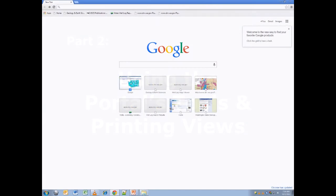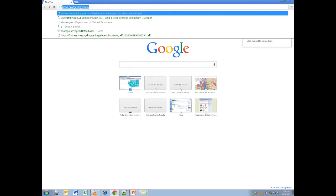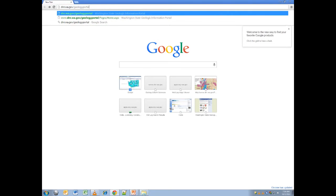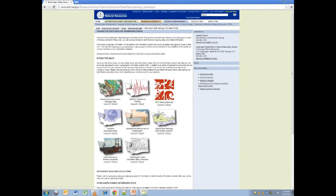Hello, and welcome to the video tutorial on utilizing tools and printing selected views of the Washington State DNR Geologic Portal. If this is your first time using the Geology Portal, you may want to watch the tutorial on opening and navigating the Geologic Portal first. To begin, enter the URL dnr.wa.gov/geologyportal. This will take you to the Geologic Portal main page featured on the interactive maps and associated links.